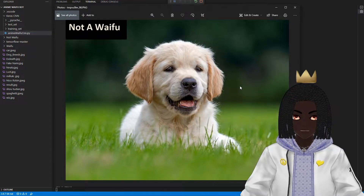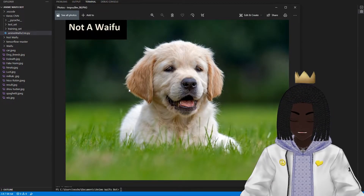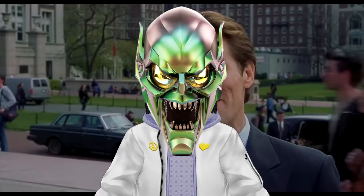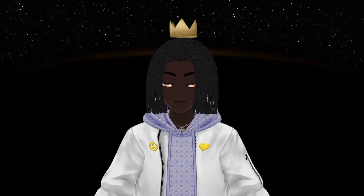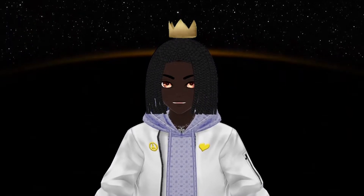Dogs are not waifus, thank goodness. I'm somewhat of a scientist, and I believe that a scientist's job is to do work that betters the world, and I think I've done just that.